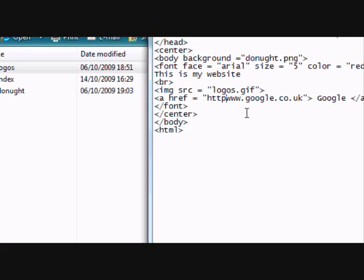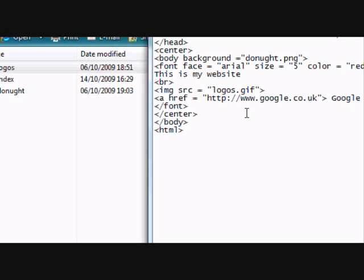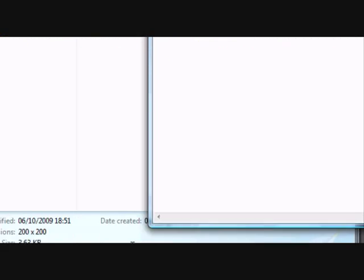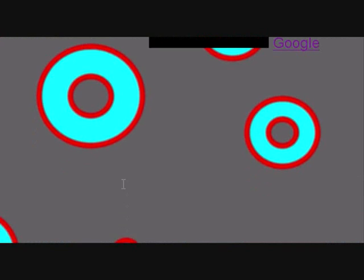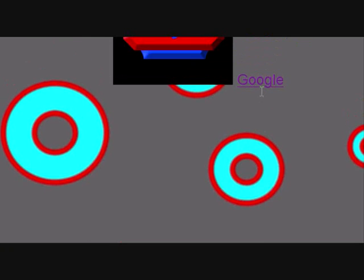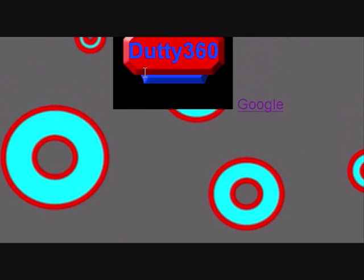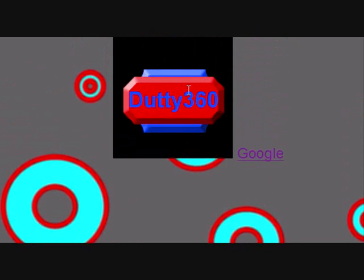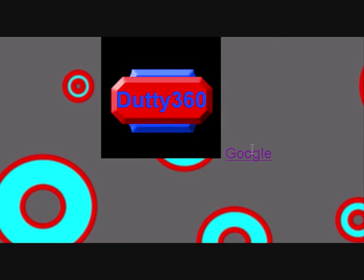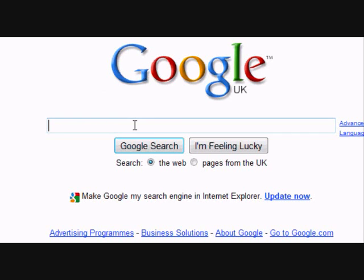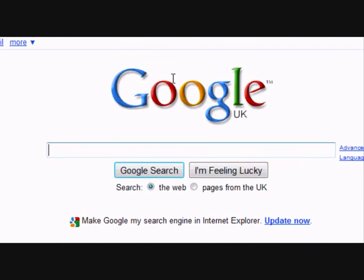So it just thinks it's a file. So what I need to do, I need to put http, forward slash, forward slash, and save it. And that should take me to google homepage. Yep, that takes me to google homepage.